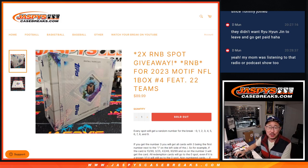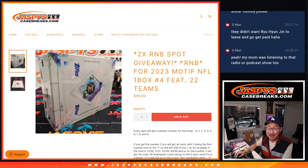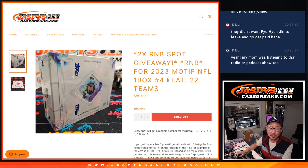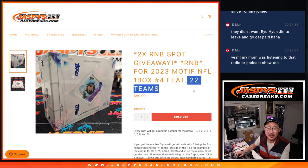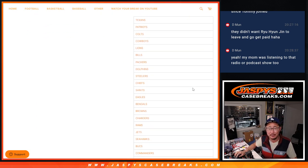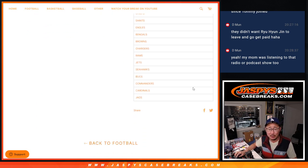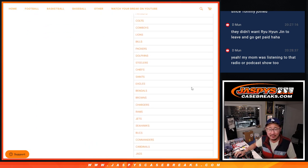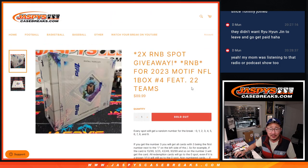Hi everyone, Joe for jazbeescasebreaks.com. We did it. We knocked out that random number block for motif number four, that one box break featuring 22 teams. Almost the entire NFL in motif four.